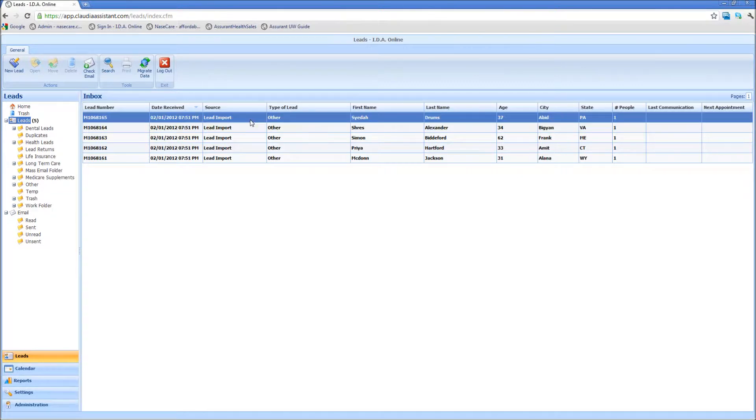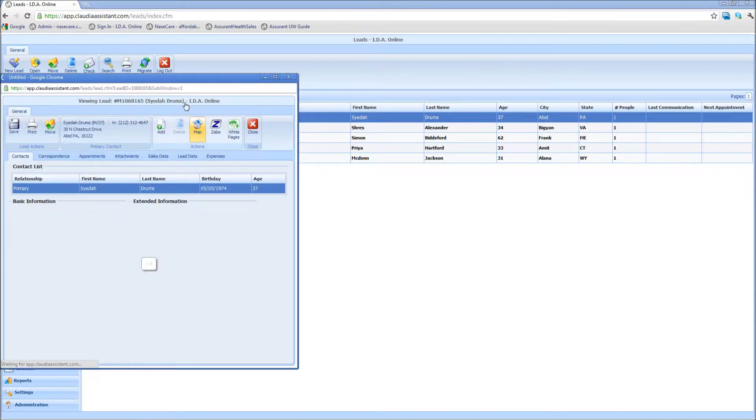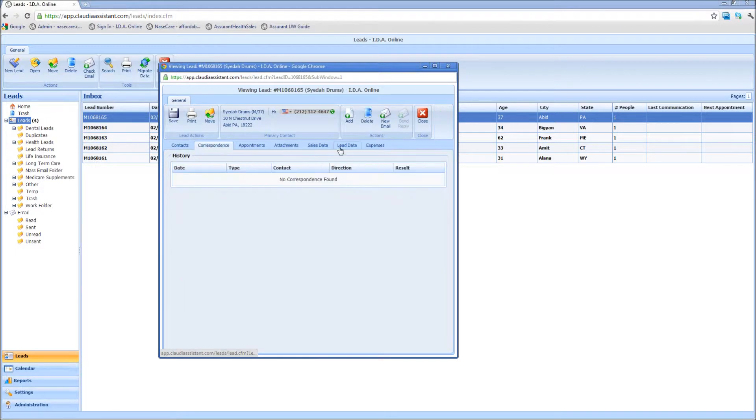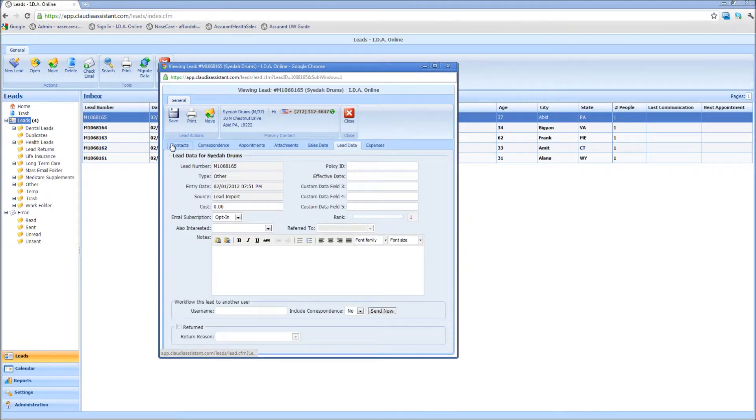And then of course, I can open up the lead for additional information if I want to see that lead or go through correspondence, sales data, lead data, etc.